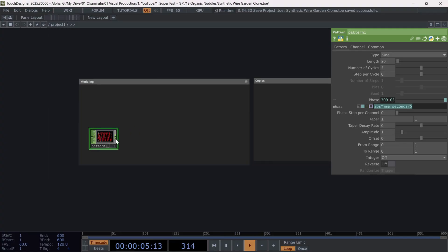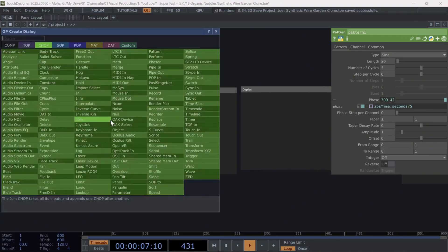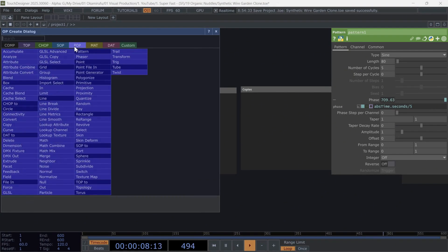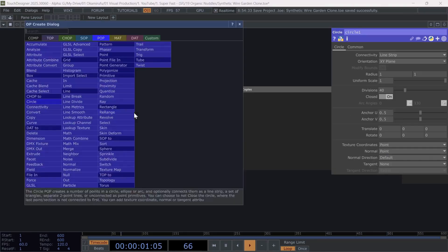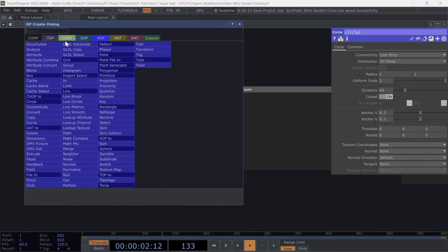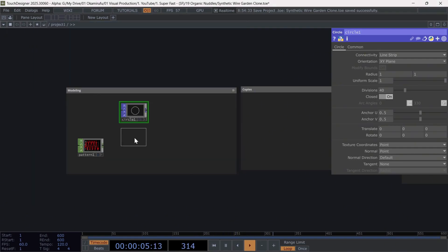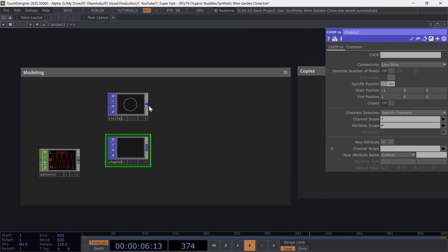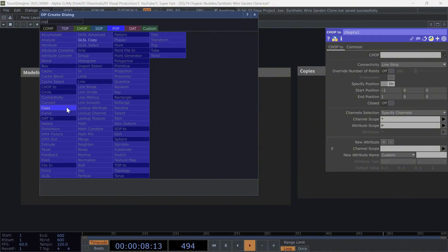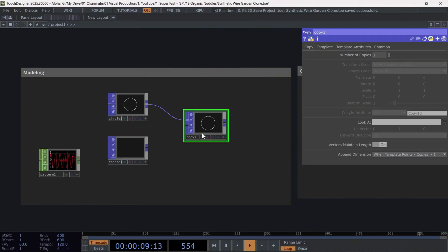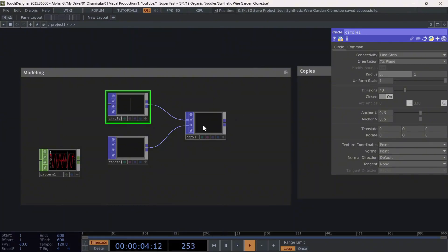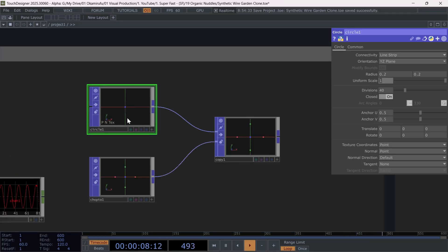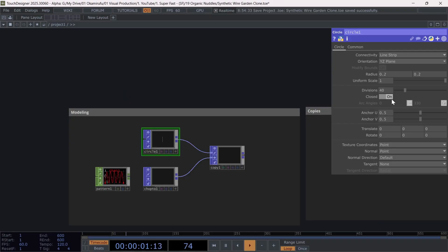The next operators we need are a circle SOP and a CHOP to POP. And we'll connect both to a copy as follows. Make sure to change the orientation of the circle to the YZ plane, and also reduce the radius of the circle. Now, I've set it to 0.2 for both axes. The number of divisions doesn't need to be very high either, so I've left it at 24.